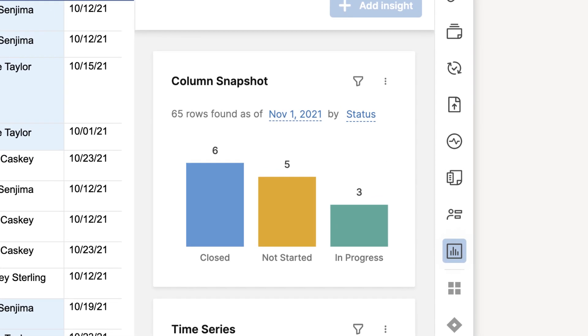Column Snapshots give you the ability to see a count of rows broken out by values of a selected column, so you can answer questions like, how many high-priority requests did we have yesterday?